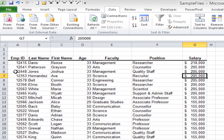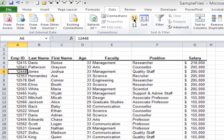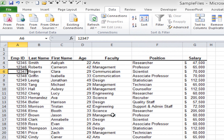I'll do it one more time to put this back to its original order. I'll click on the employee ID column and go back to the A to Z button to restore the original order. That's single-level sorting.